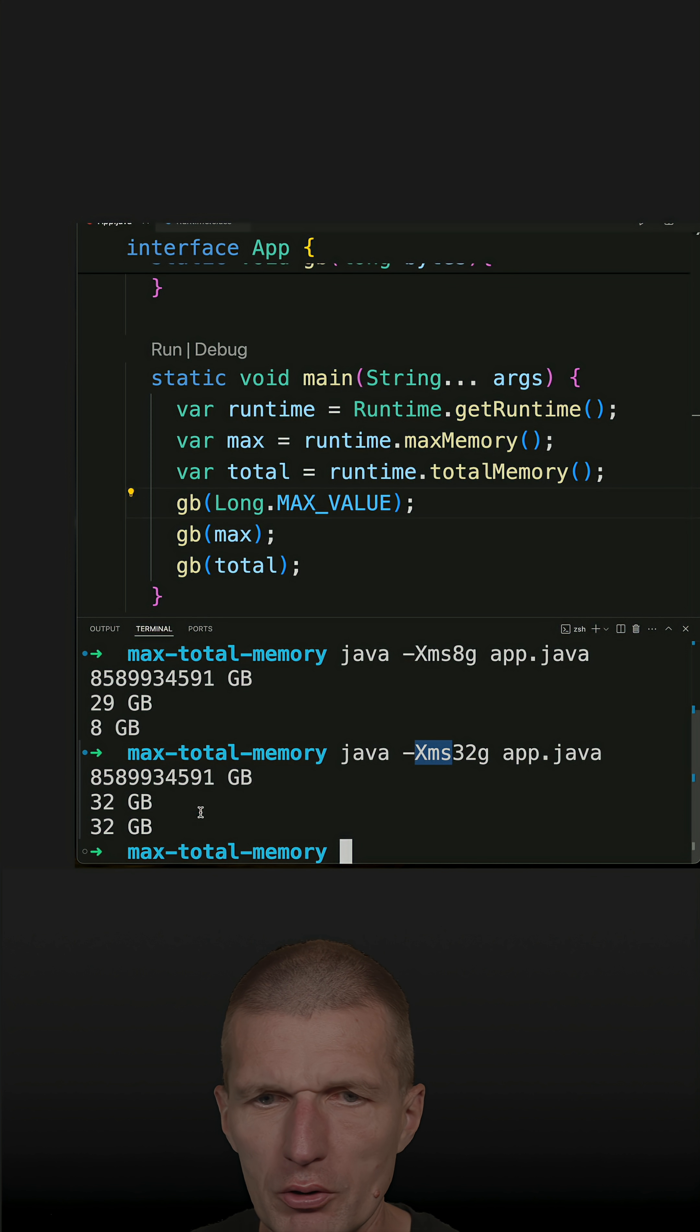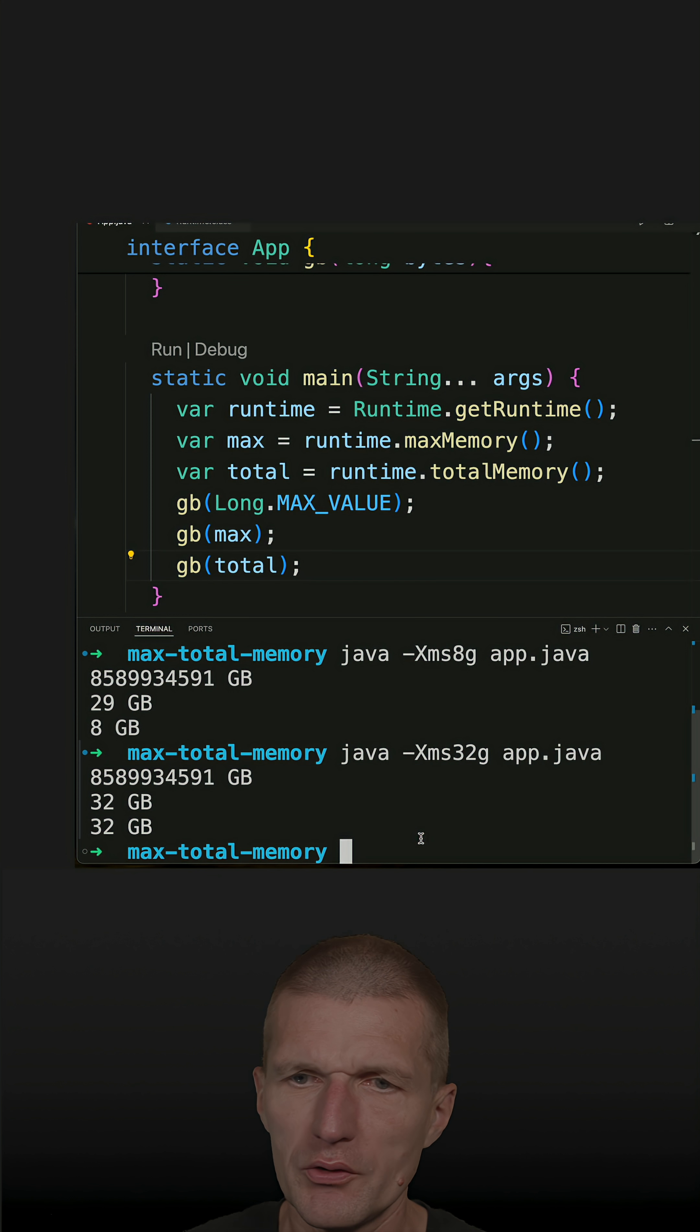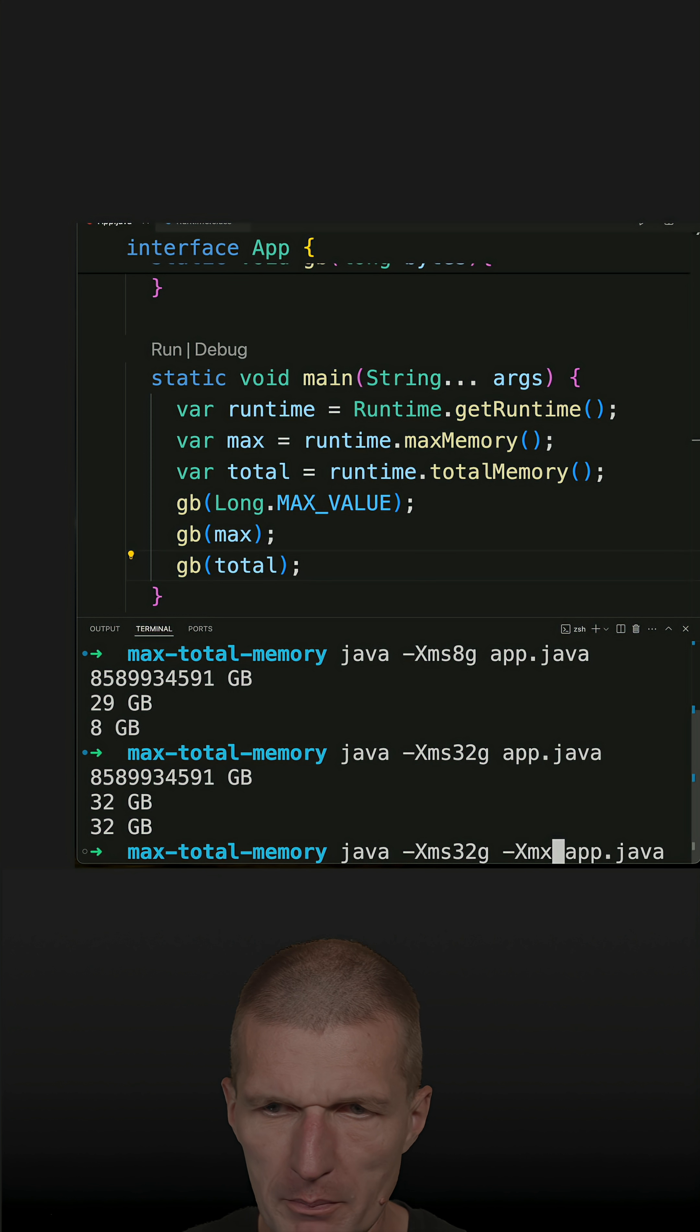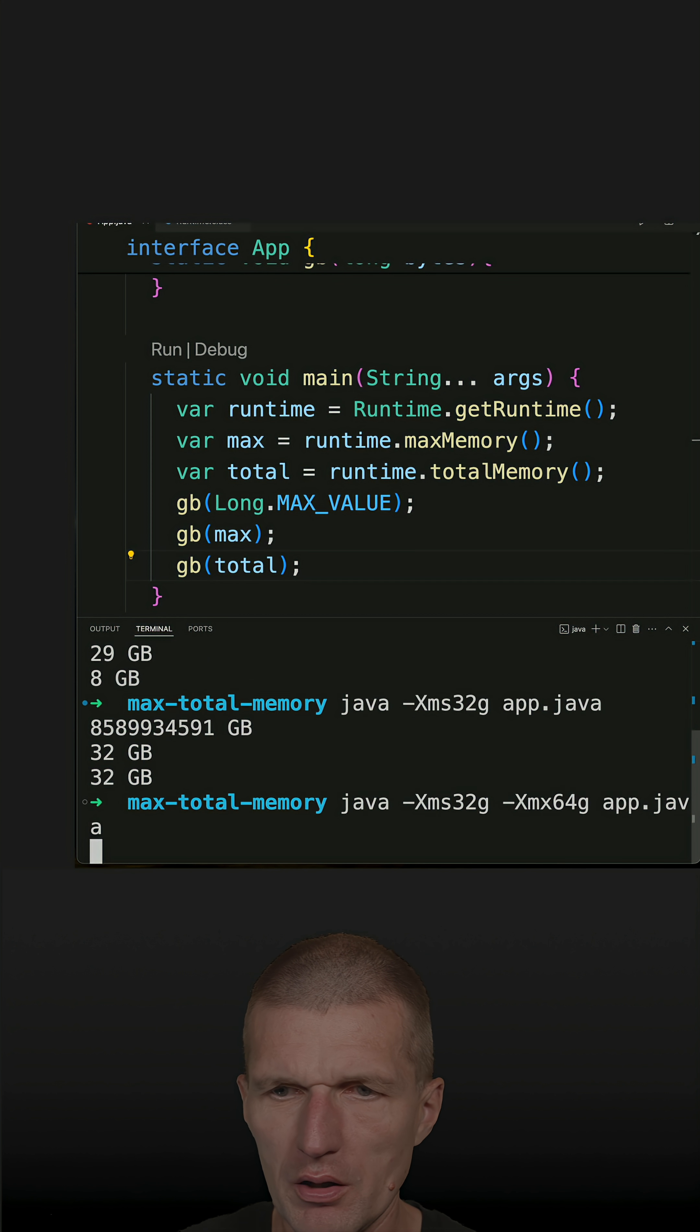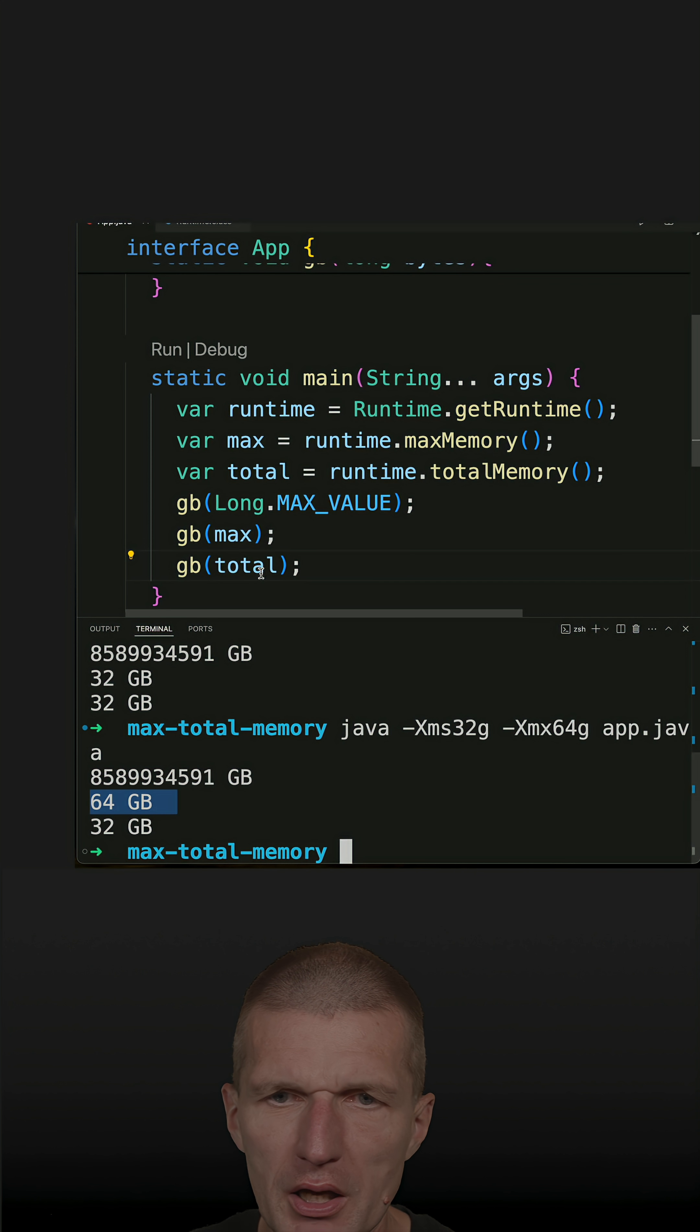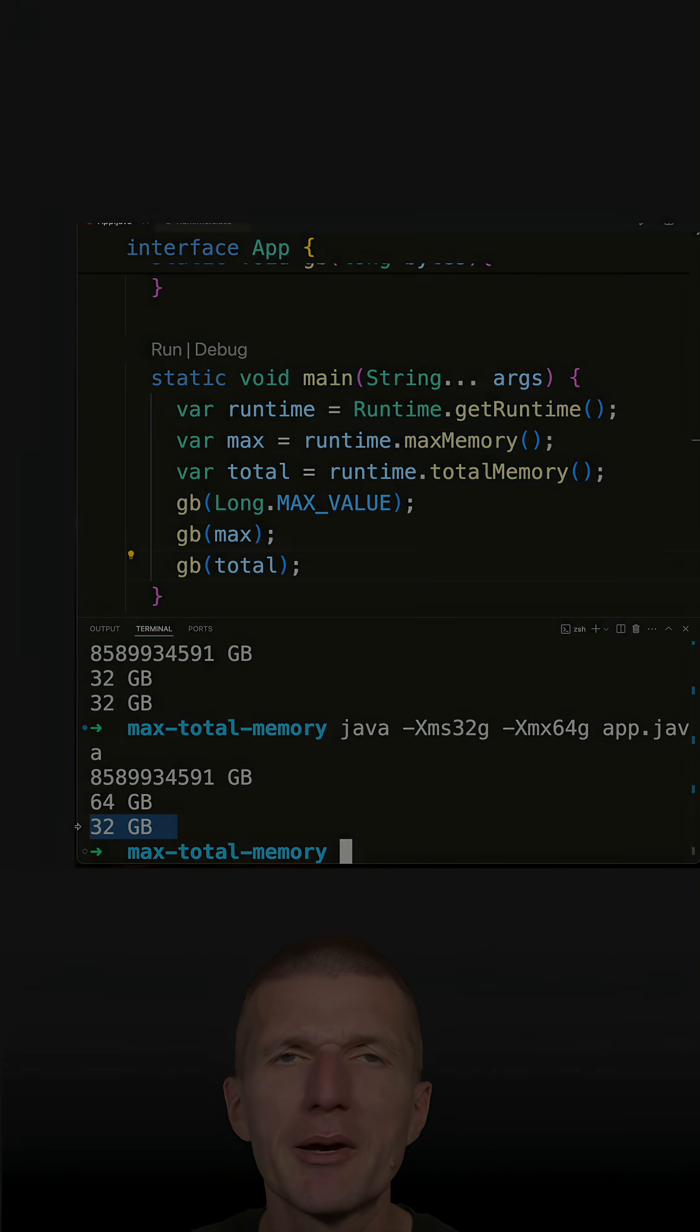And now let's add the maximum, and the maximum let's go with 64 gig and run the code. We see the max is 64 and total is 32 gigabytes.